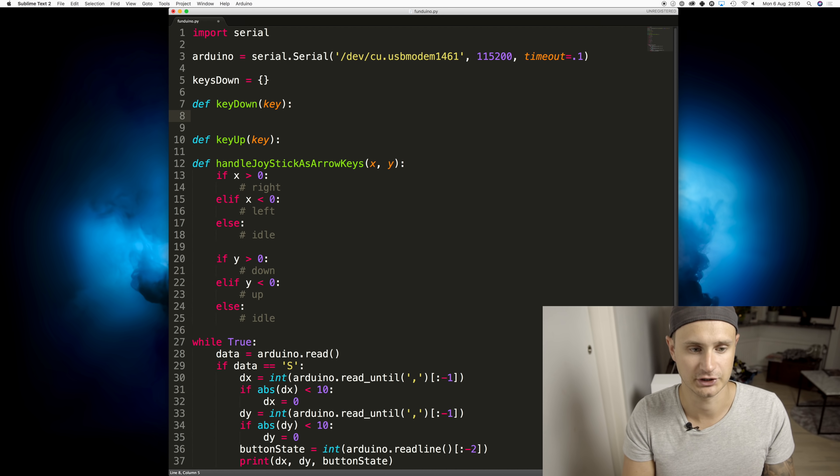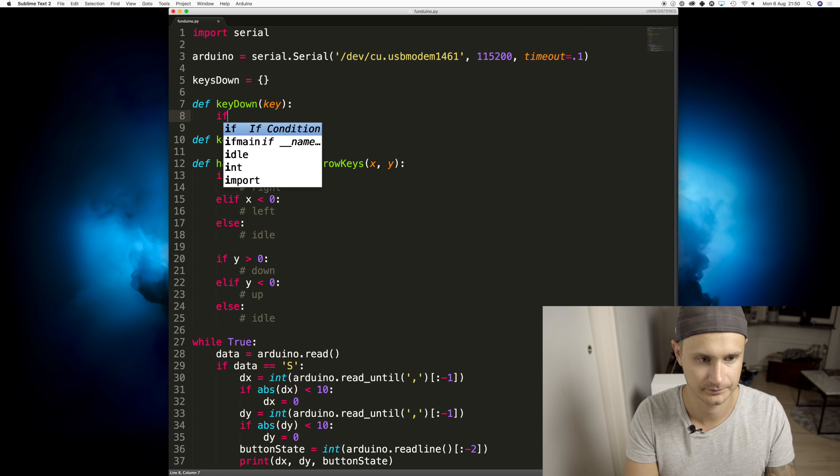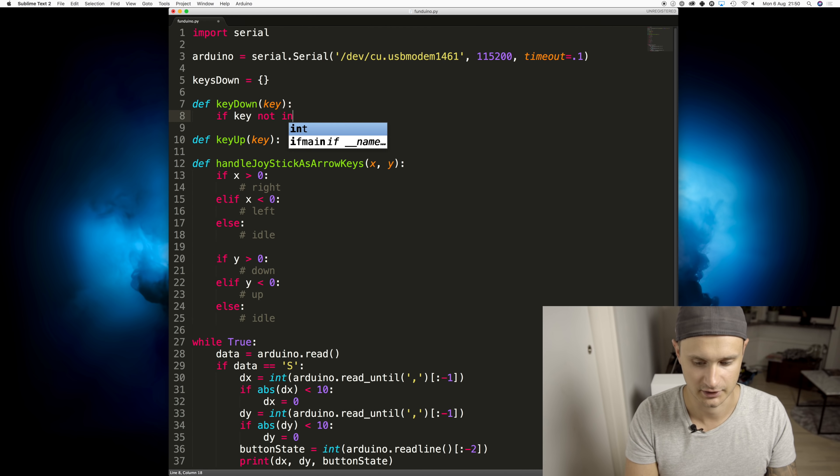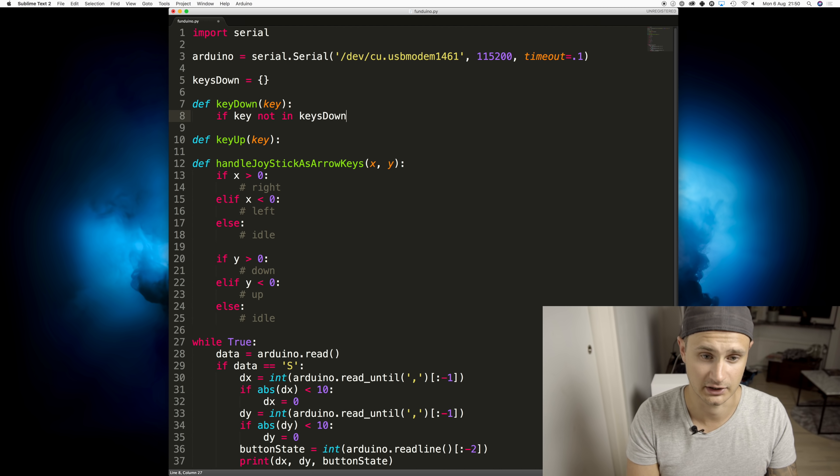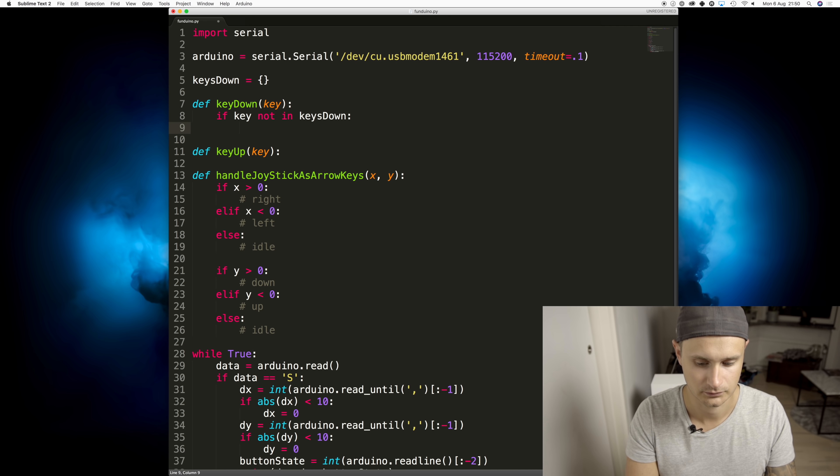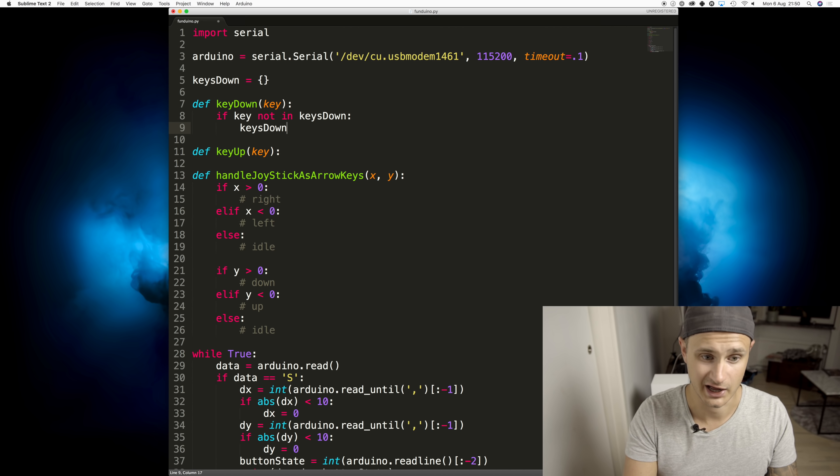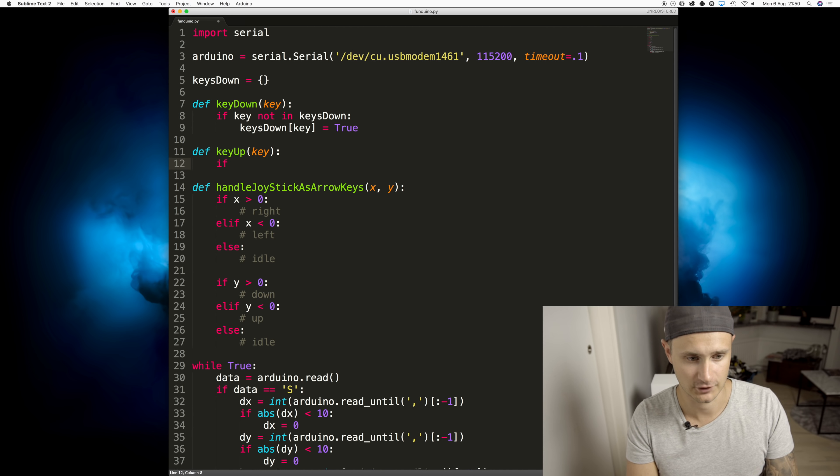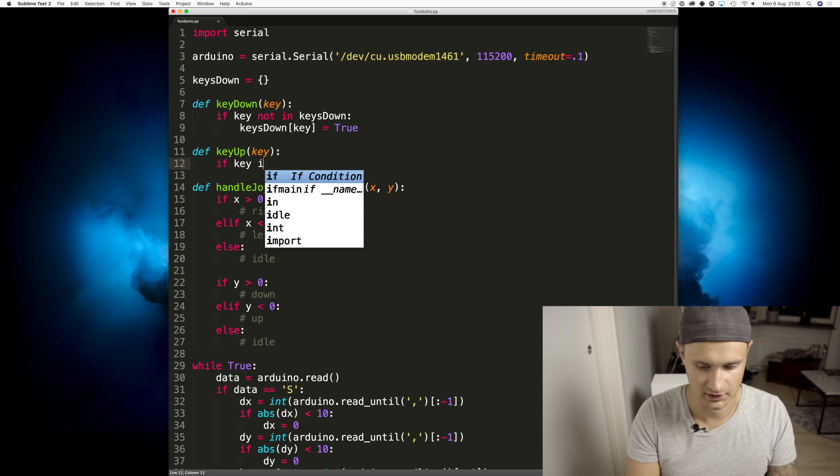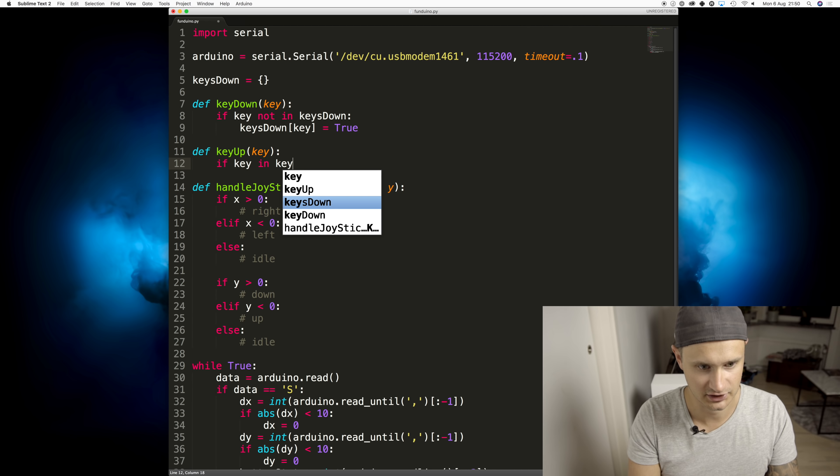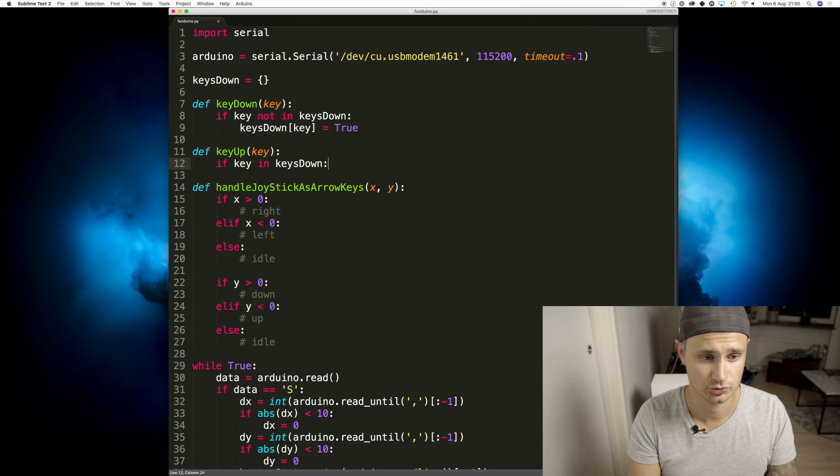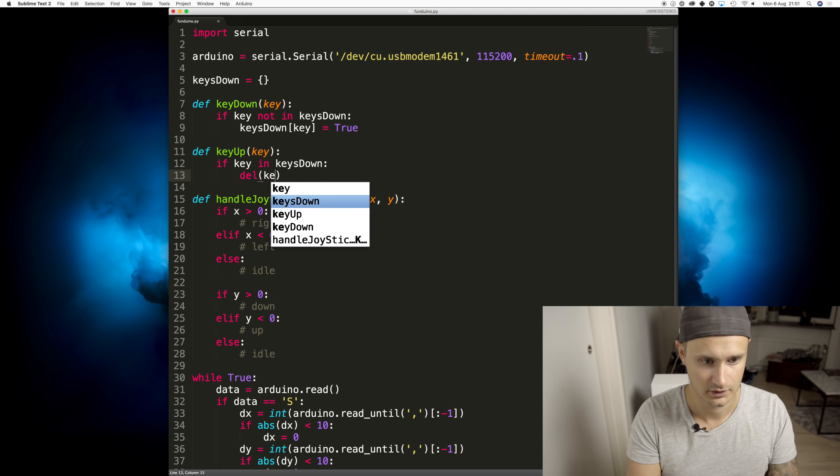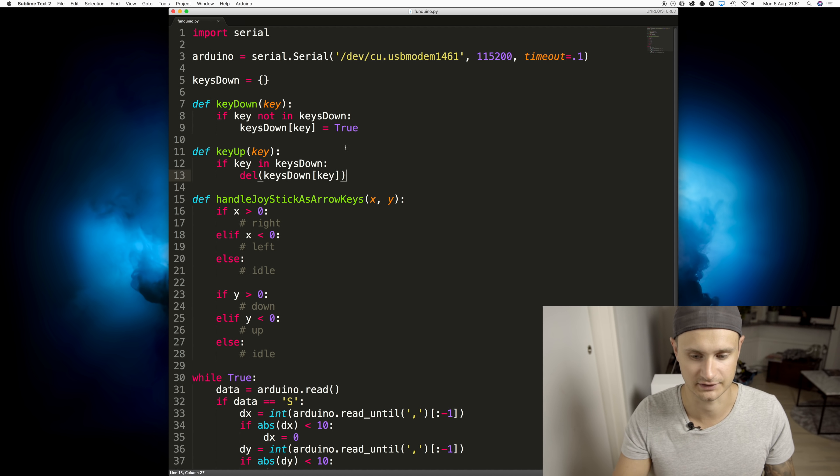So this is the function that will be called when we hold down a key, when we tap a key. If key is not in keys down, meaning that we're not currently pushing the button, we want to add it to keys down. Same thing in the up function. If key is already in keys down, then we want to remove that value.